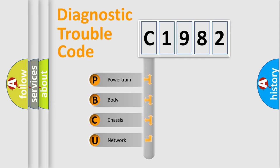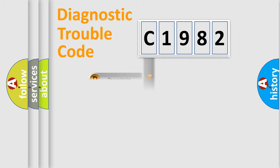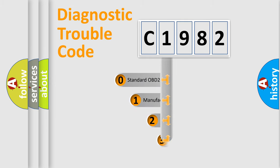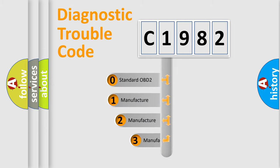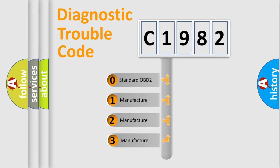We divide the electric system of automobile into four basic units: powertrain, body, chassis, and network. This distribution is defined in the first character code.